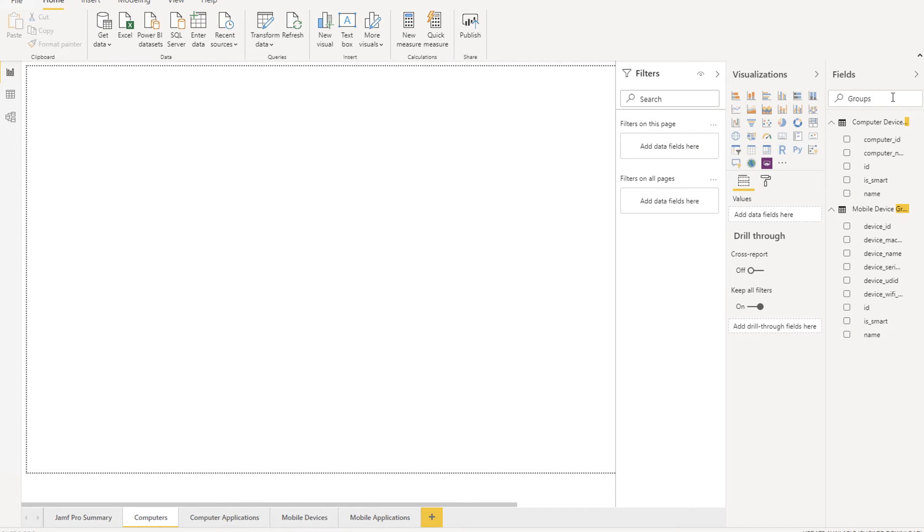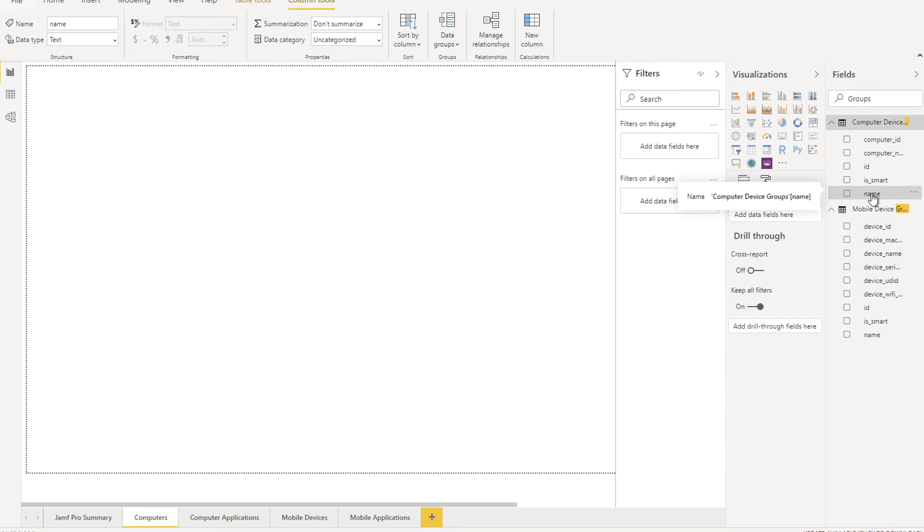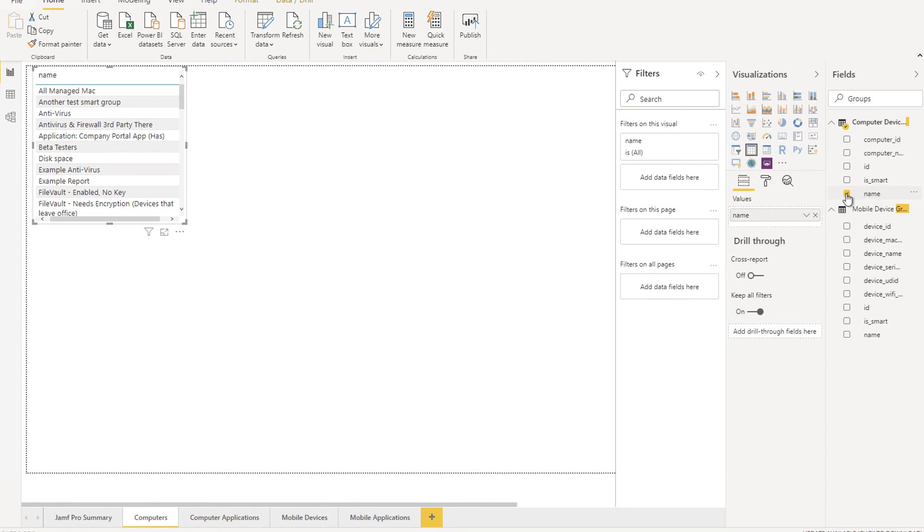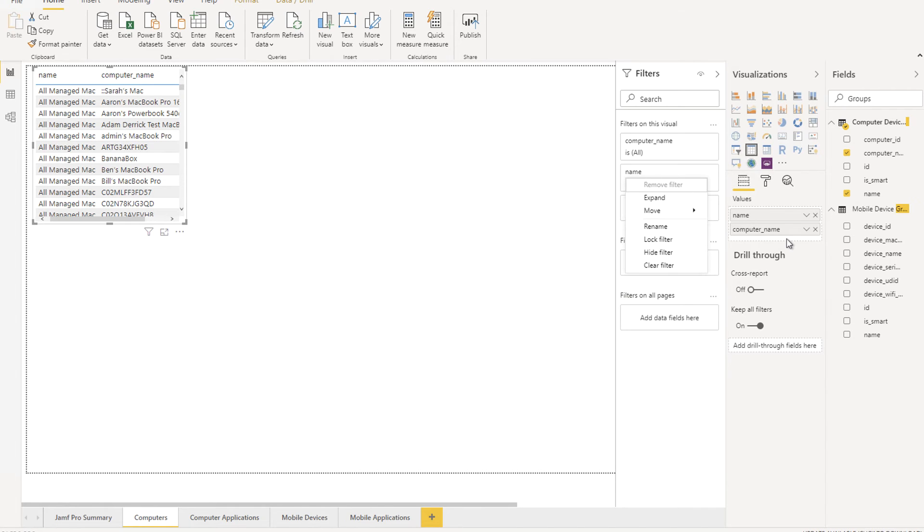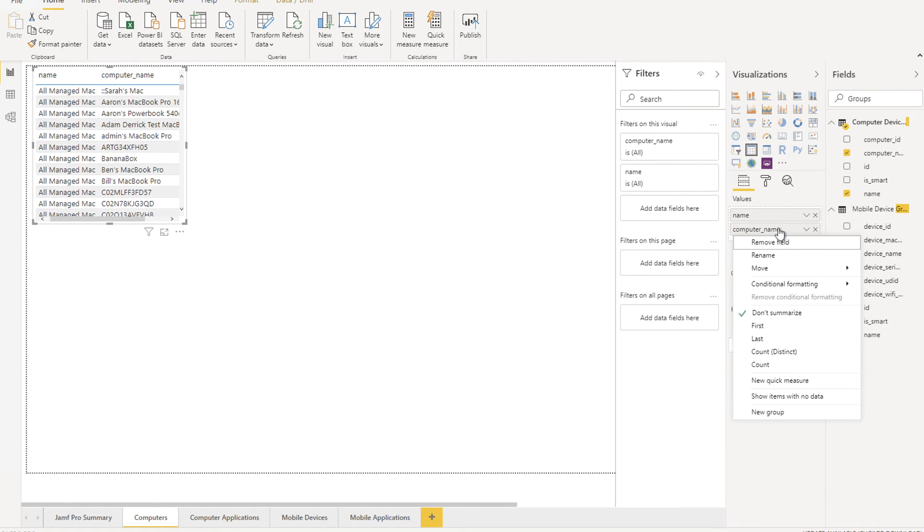Let's go ahead and jump into the Computers page and show off a few of the different types of visuals. Starting with Smart and Static Groups, we start by checking the name of the Smart Group and then also adding the computer name. When you create a list, a Values field shows under the Visualizations tab. Everything in the Values is a column in the table.